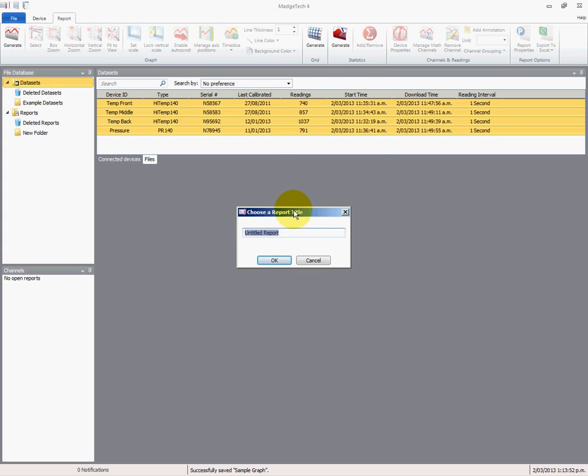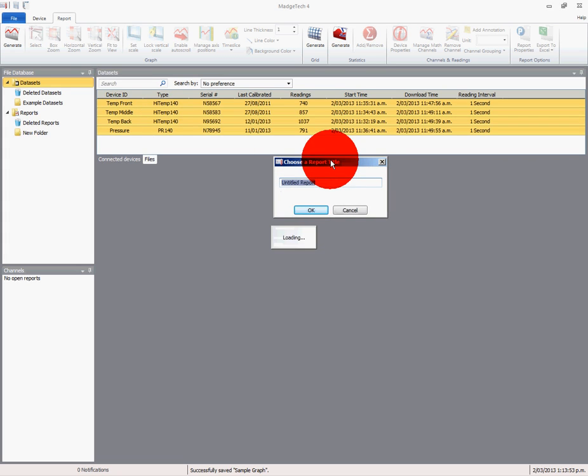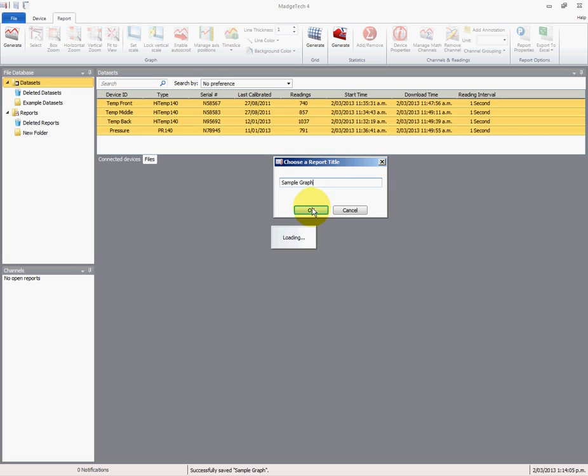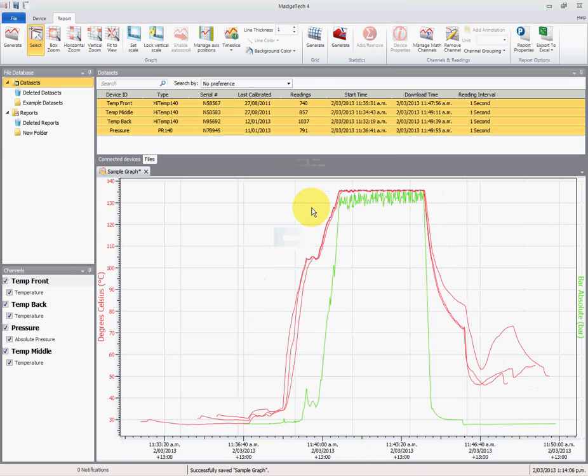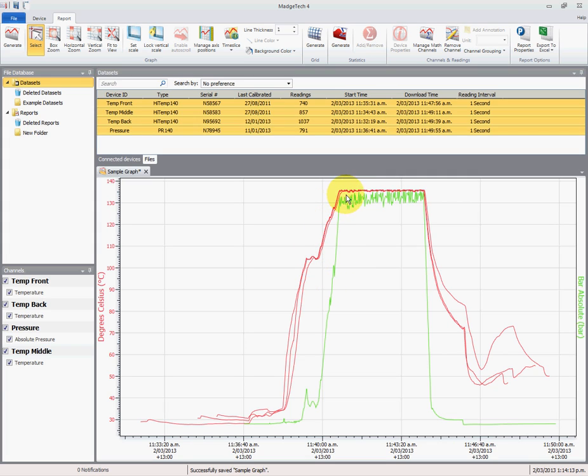I've got it set so that it prompts me to put a report title every time I open a report. This is a setting I'll show you later on. So I'll just call it sample graph and select OK, and it's going to bring it in. I've got some defaults set up that when it brings the temperature channel in, the color is red, and when we bring a pressure channel in, the color is green.